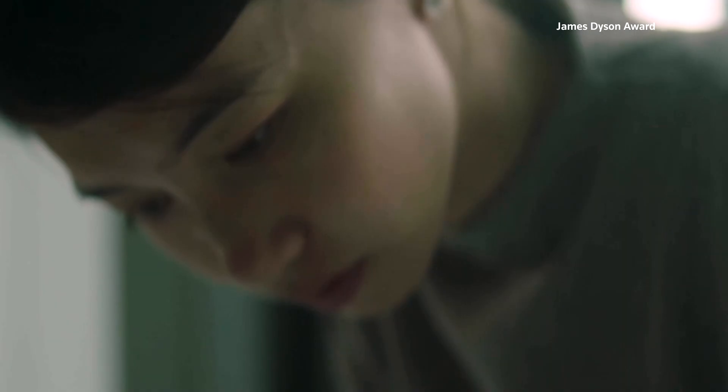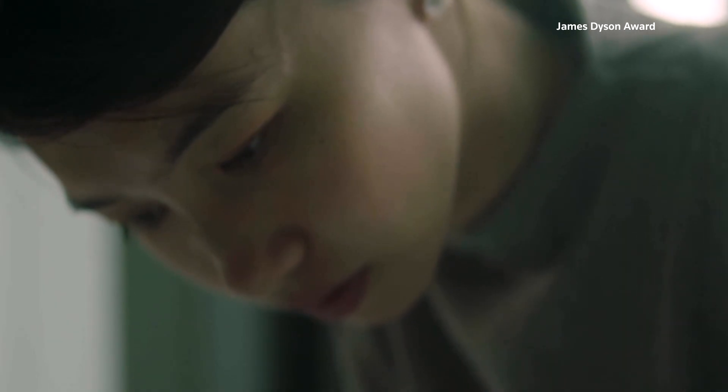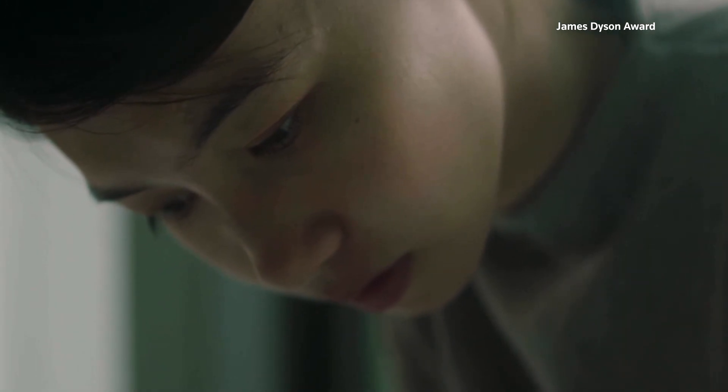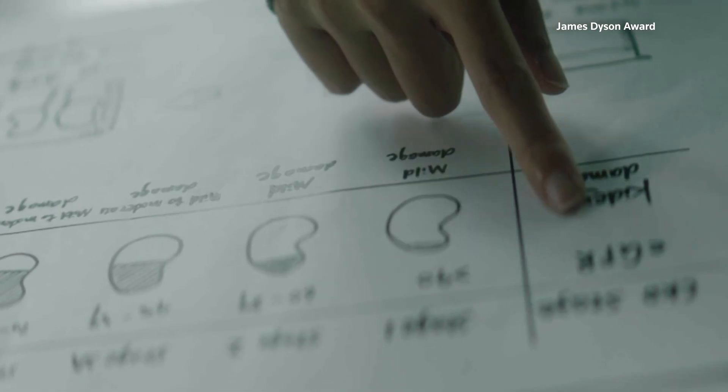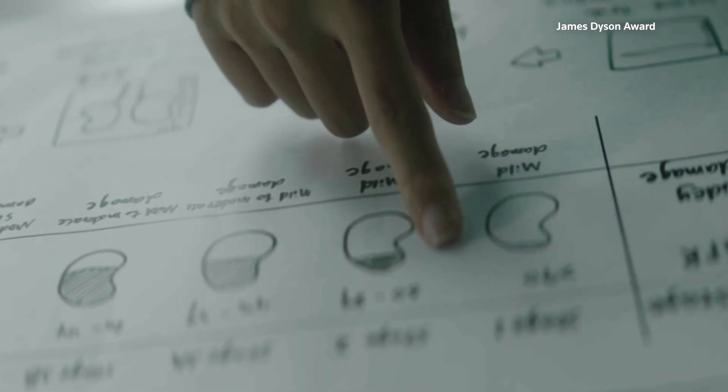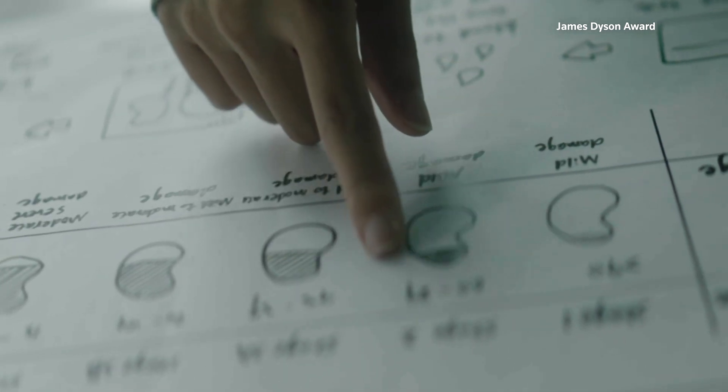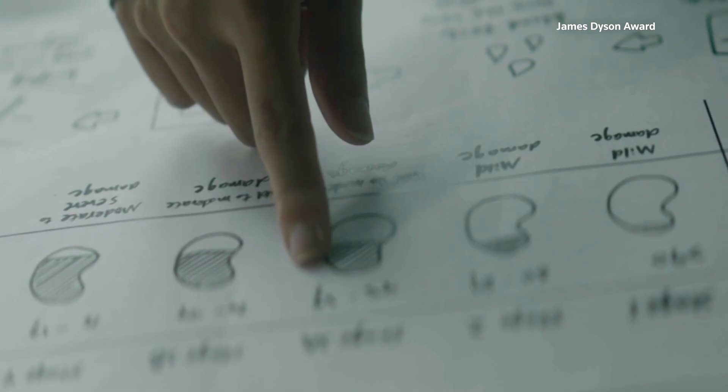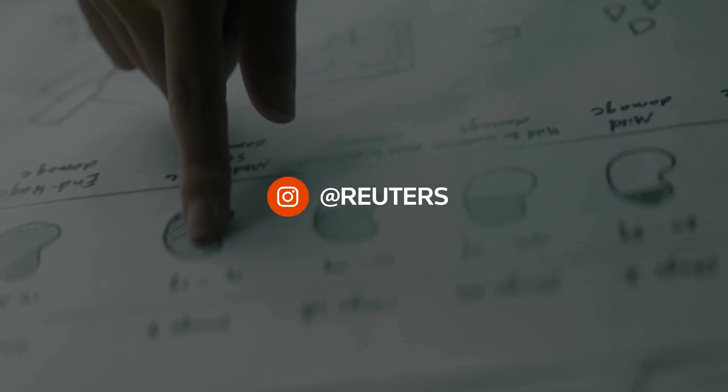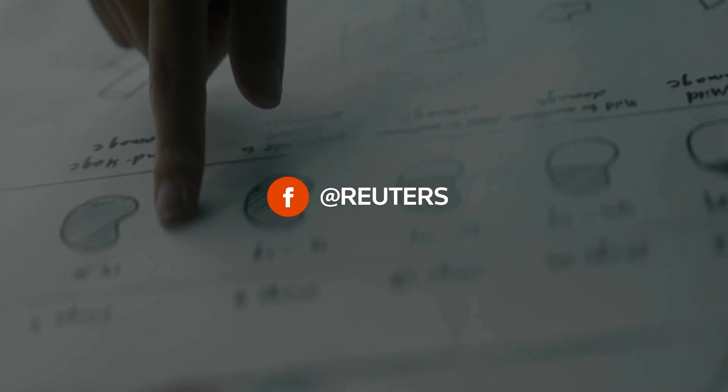Urify has not yet undergone clinical validation or regulatory review, with Xu planning further testing. However, the innovation is catching eyes already and has been shortlisted for the prestigious James Dyson Award.